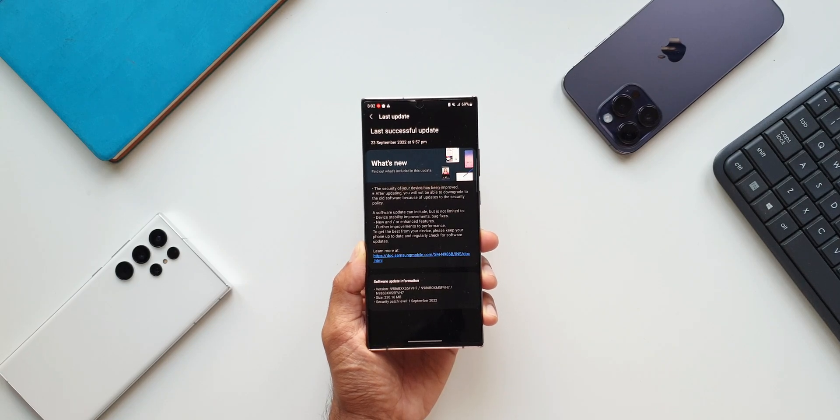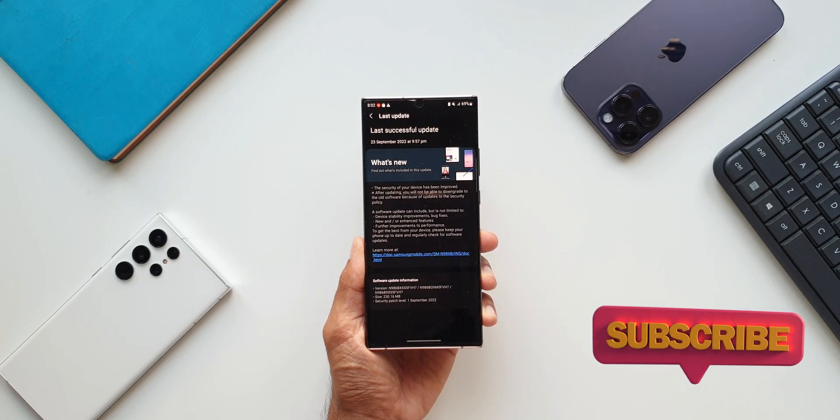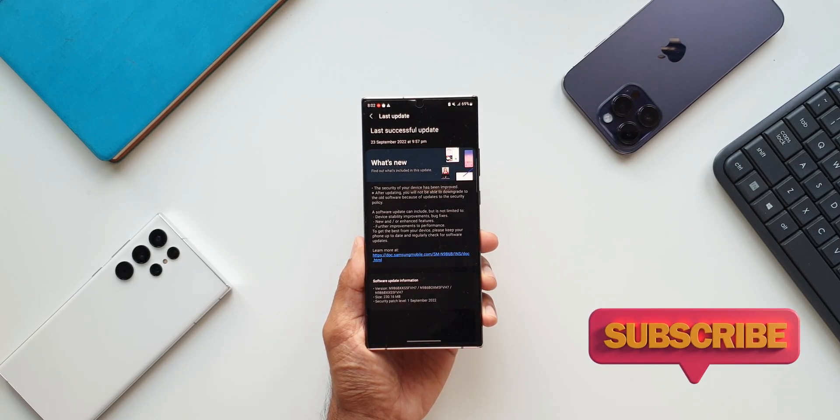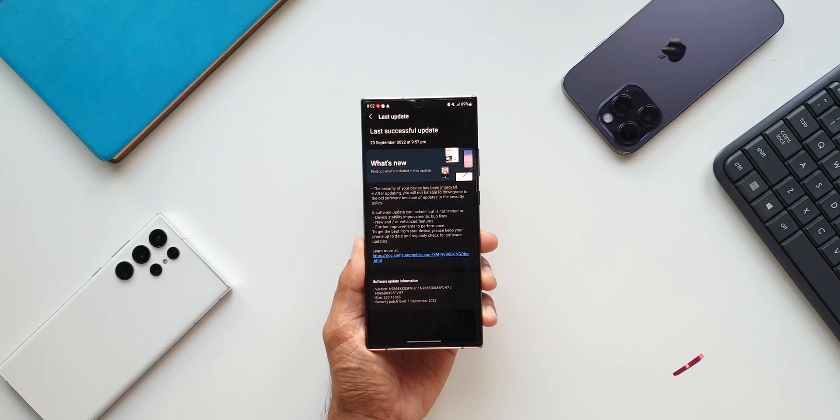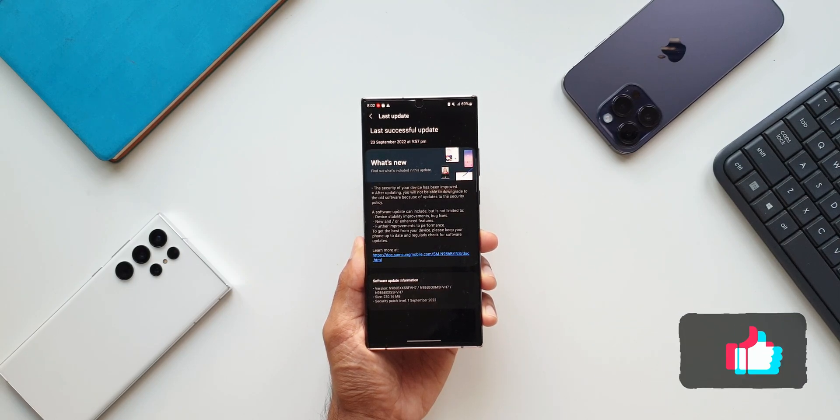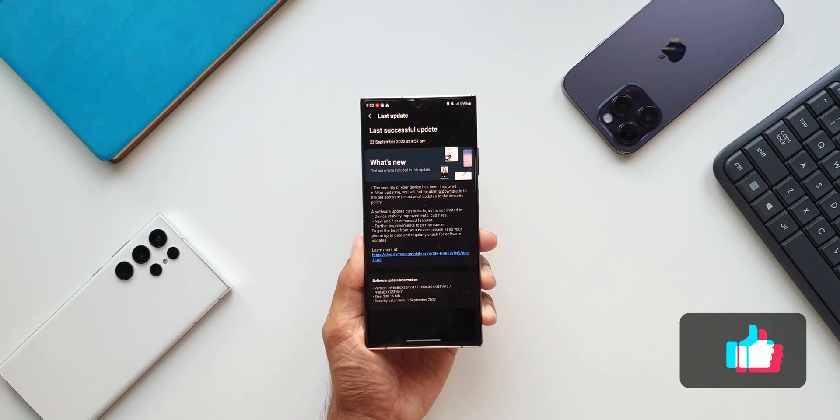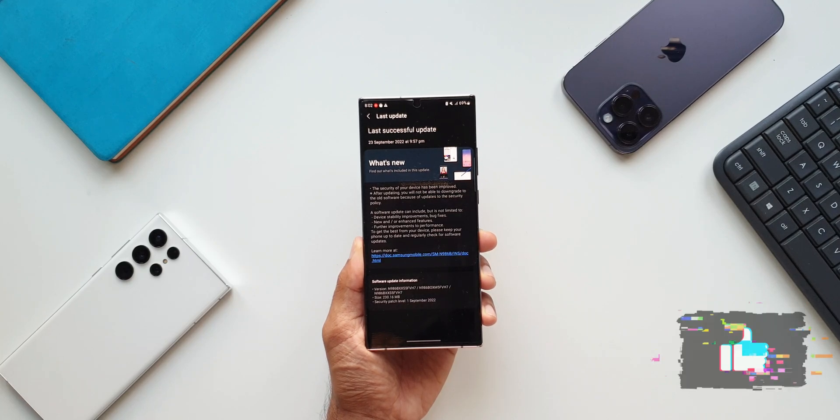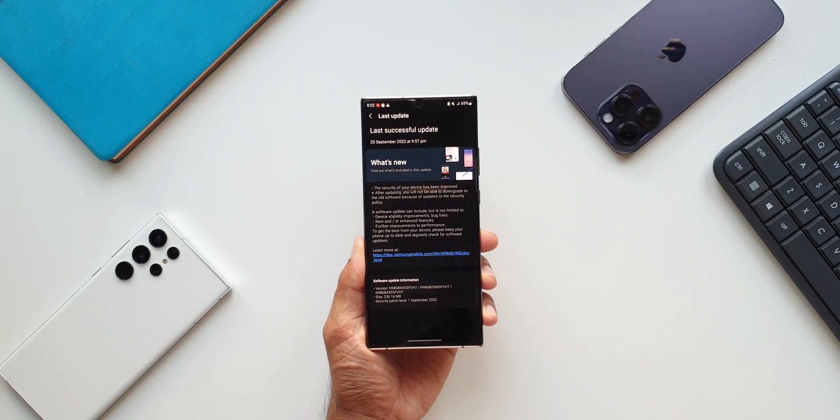Now this variant I have here is Exynos. I'm not sure whether the Snapdragon variants also have got this update or not. You guys drop a comment and let the community know whether you have received the update or not. That will benefit the rest of the members in the community. That's about it. That's all I want to share with you guys.